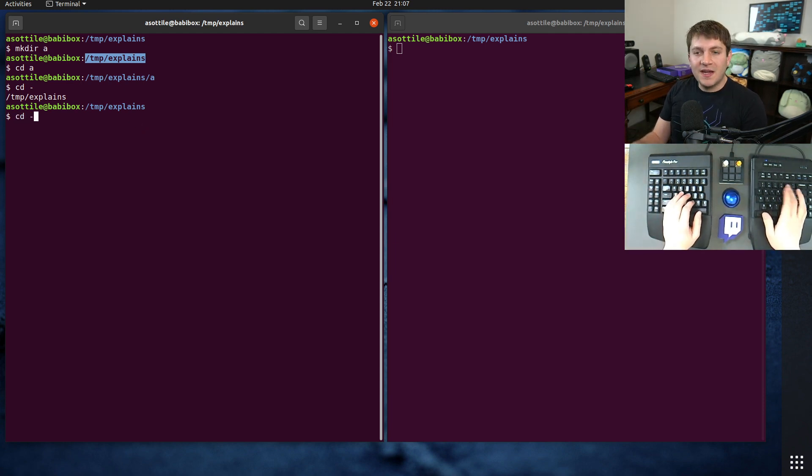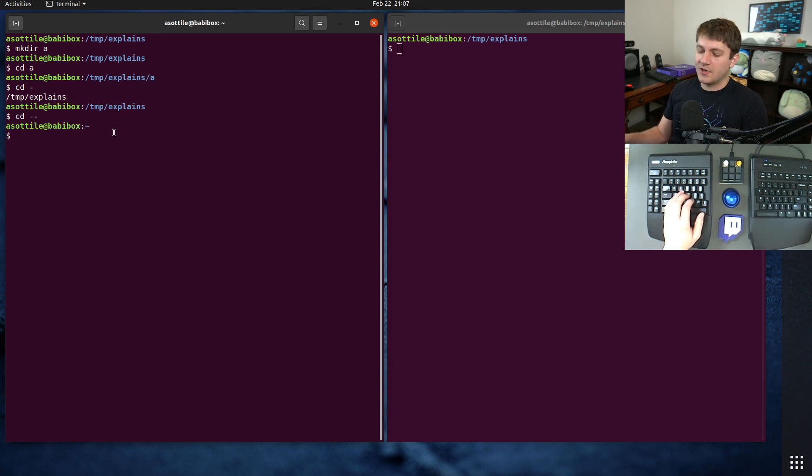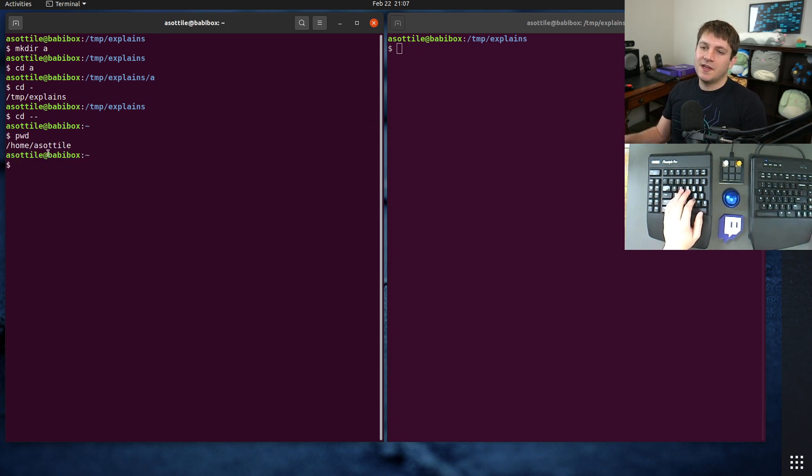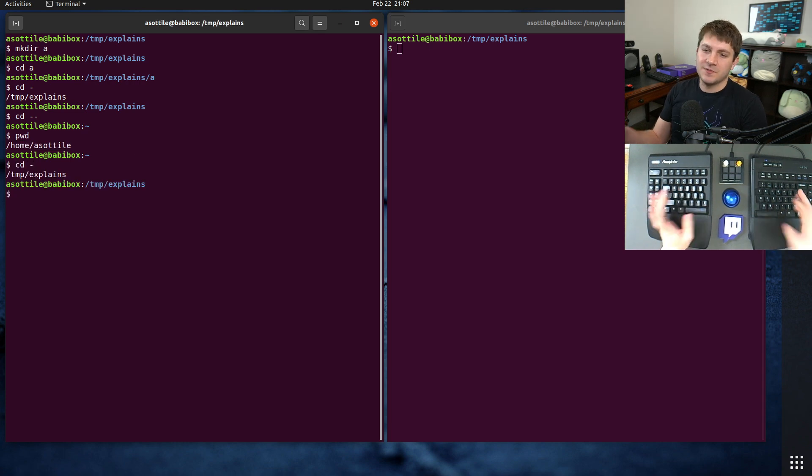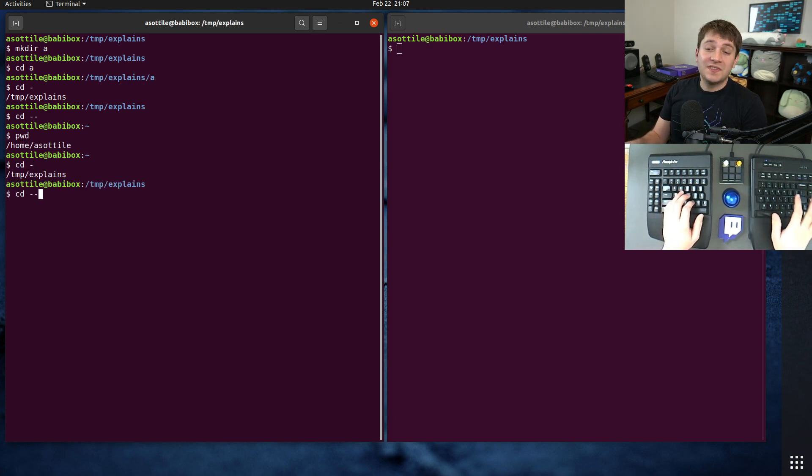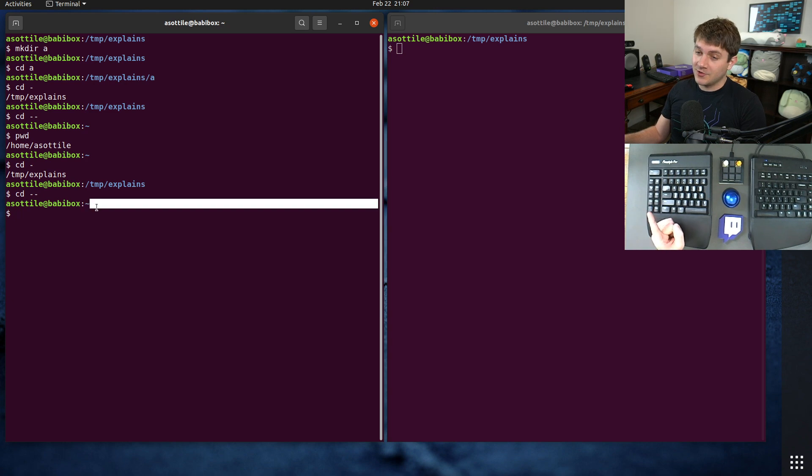But if we do cd minus minus, what it does is it goes directly to the home directory, which in my case is home acetylene. And of course, if we cd minus, we can go back to where we were before. But cd minus minus is going to go to the home directory.